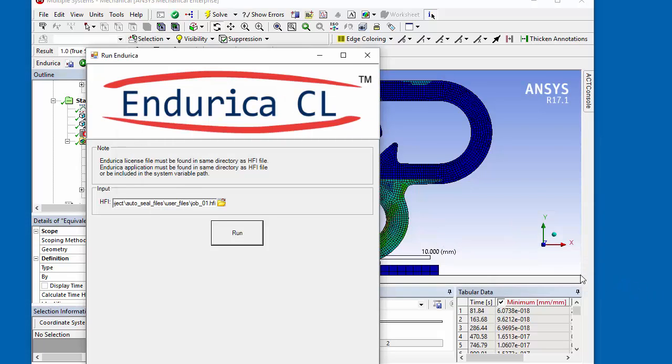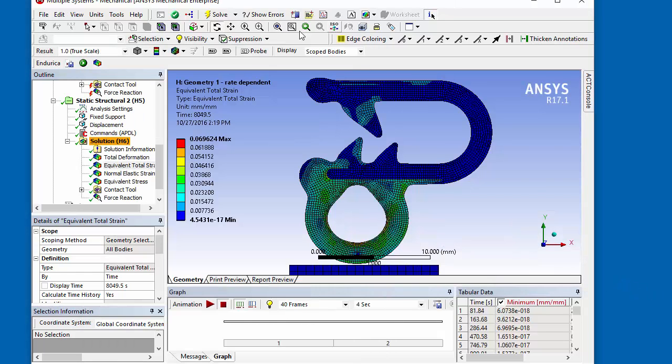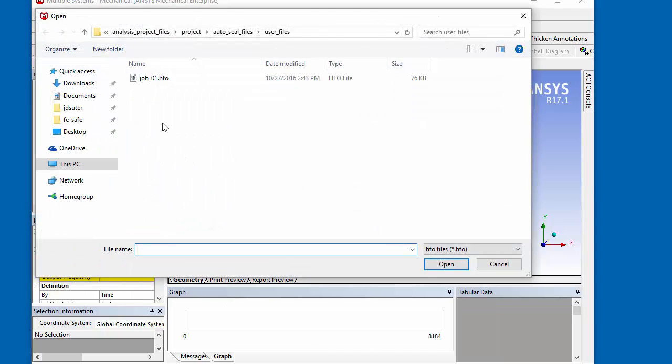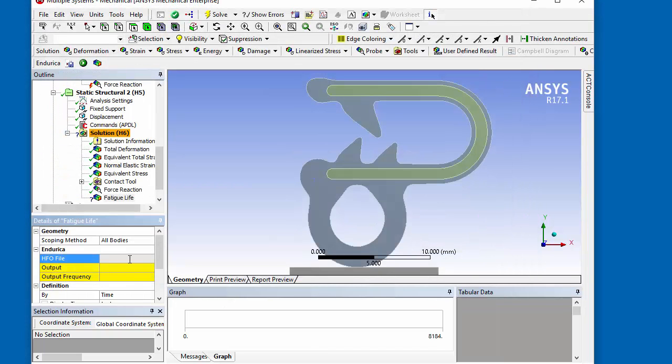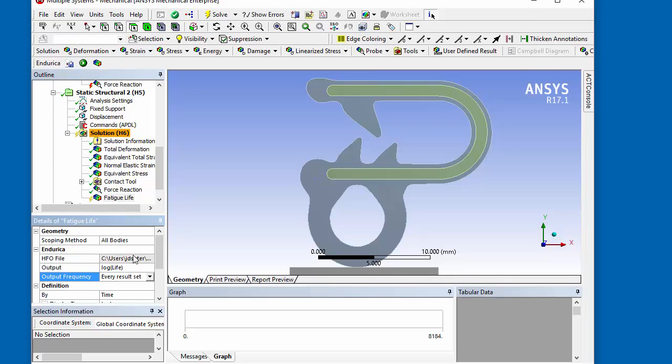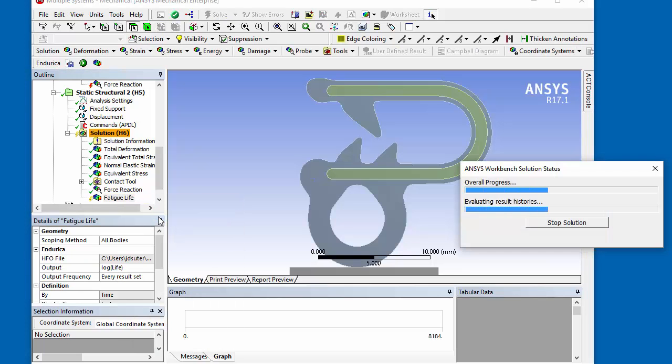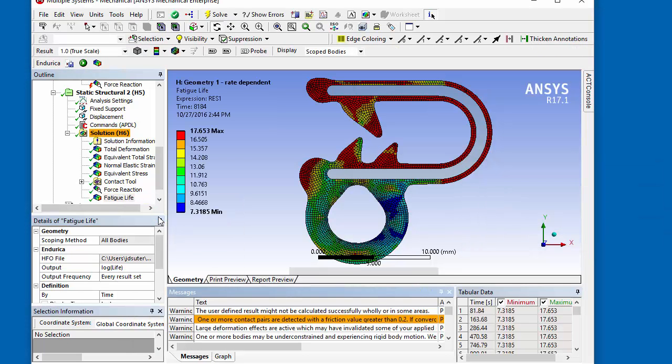After the job is complete, a fatigue life result is created and the output file from the fatigue analysis is selected. The life will be written to every result set as the log of the life for better visualization.